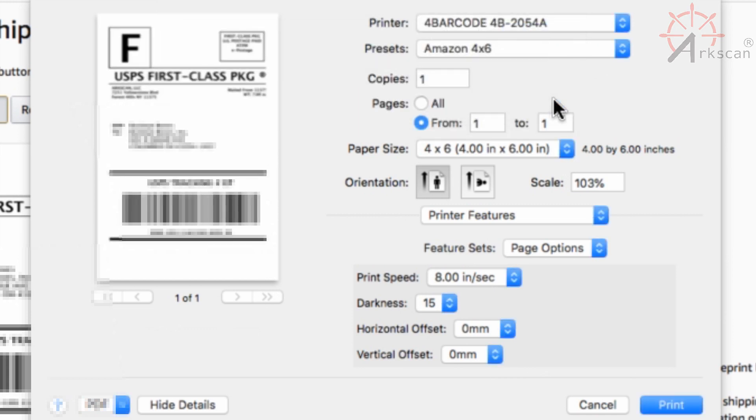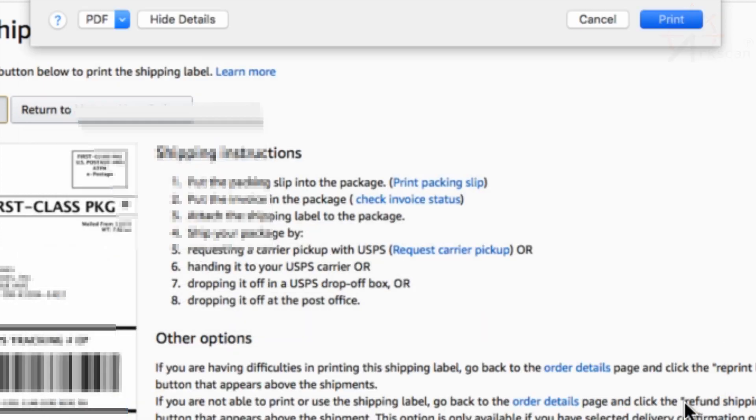Press print and you should have yourself a beautiful shipping label ready to be placed on your package.